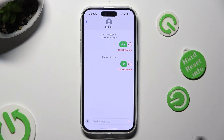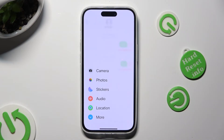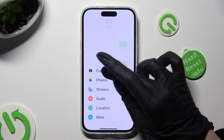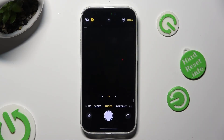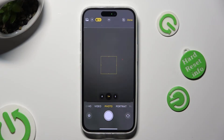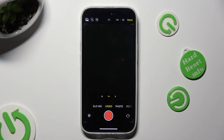To add a video though, you need to choose the same plus. But this time click on the camera section and switch your current camera mode to video mode.